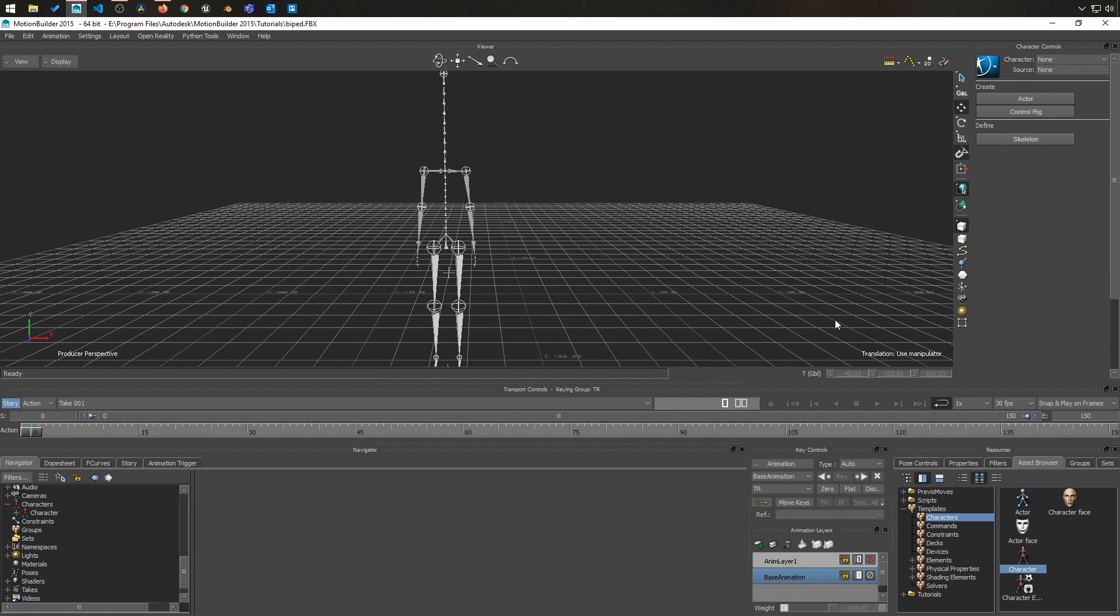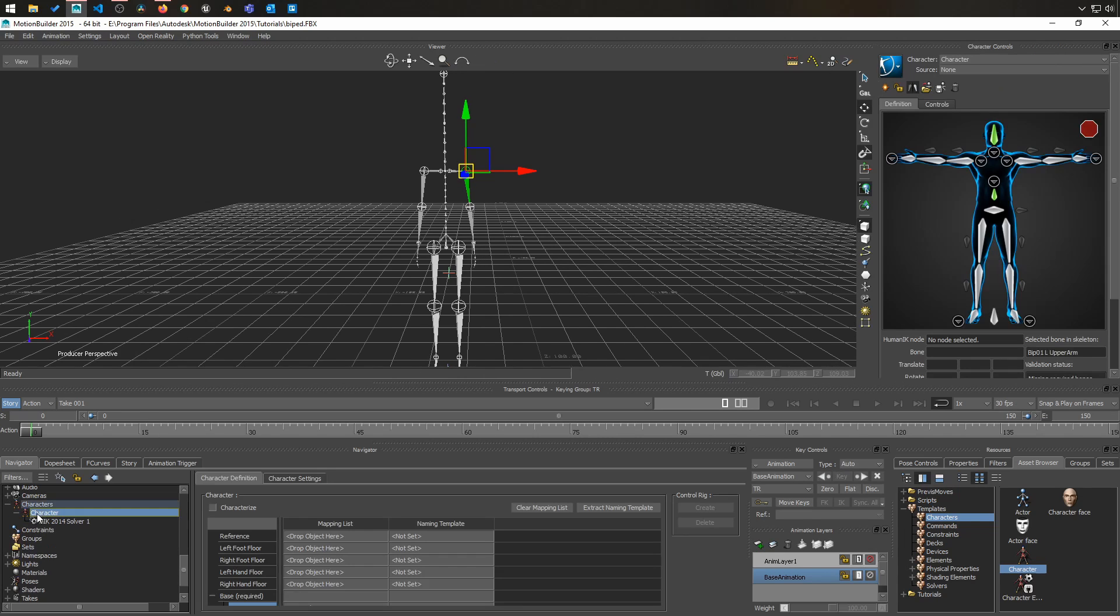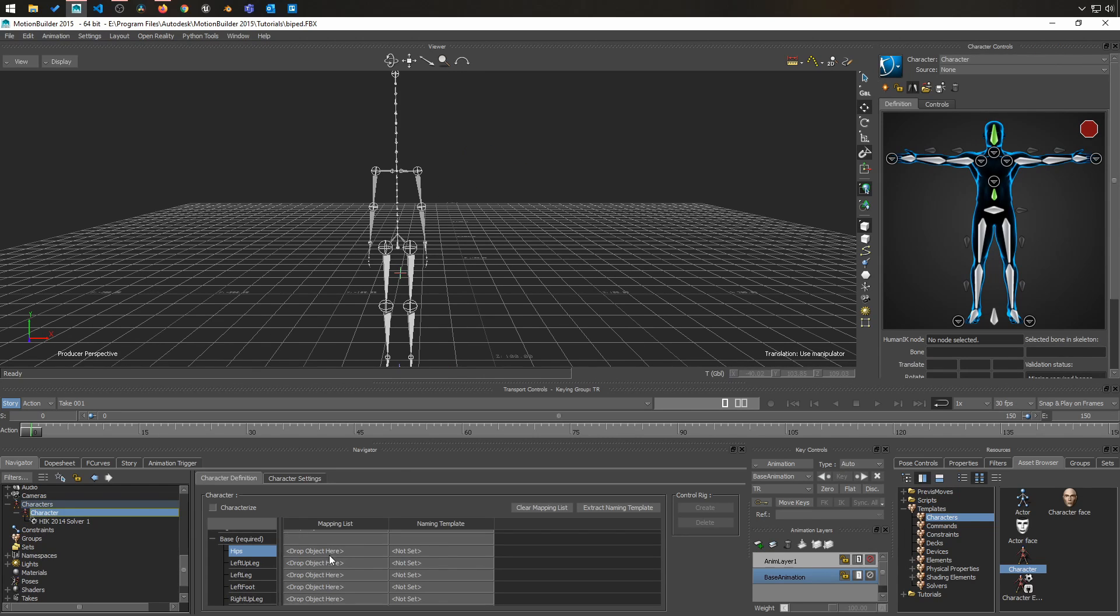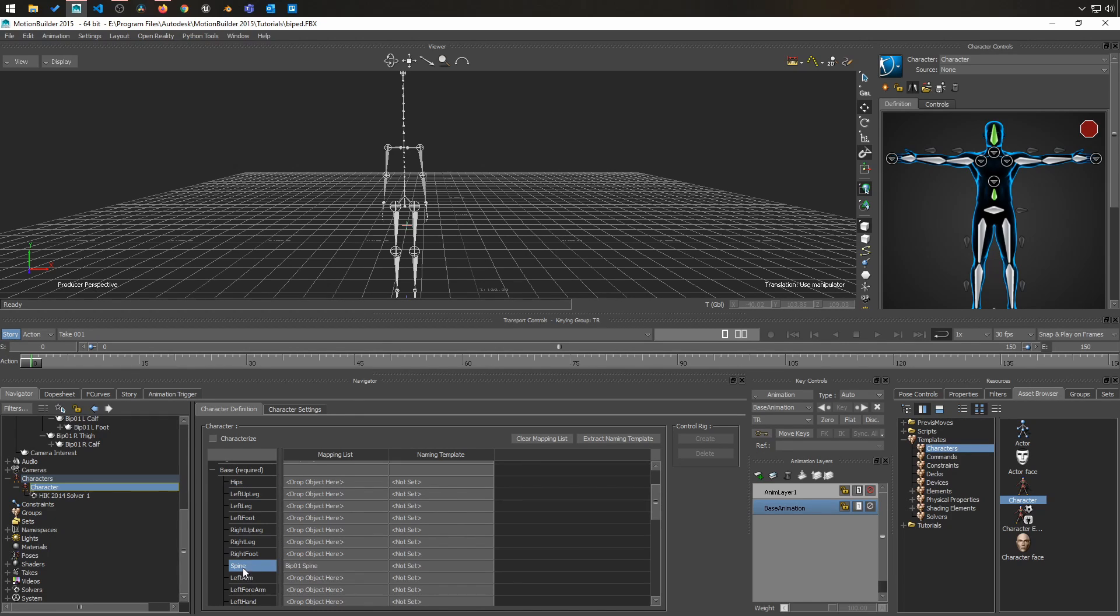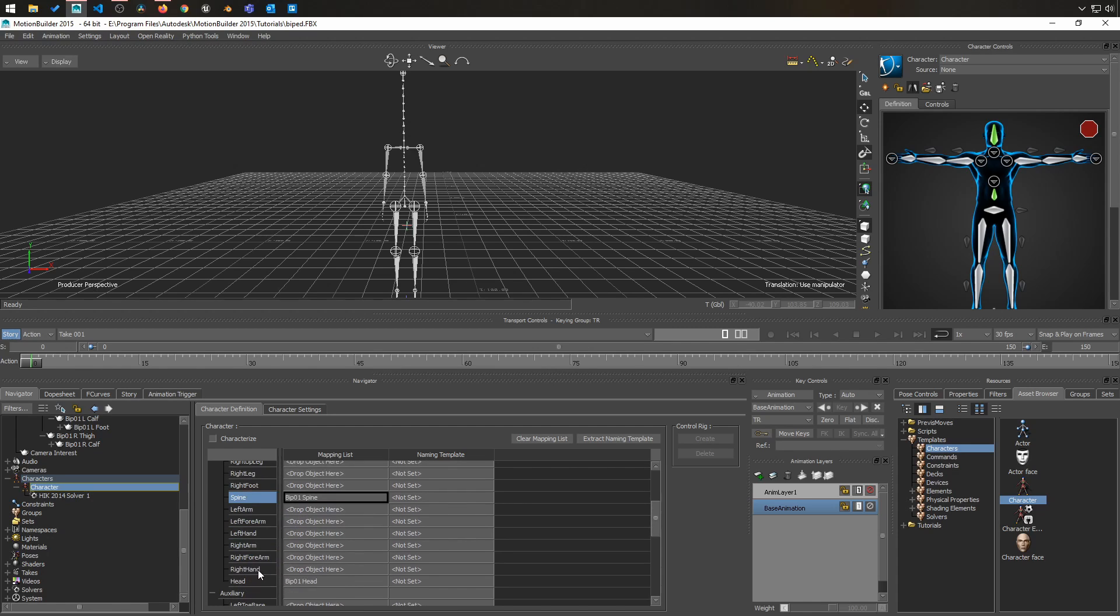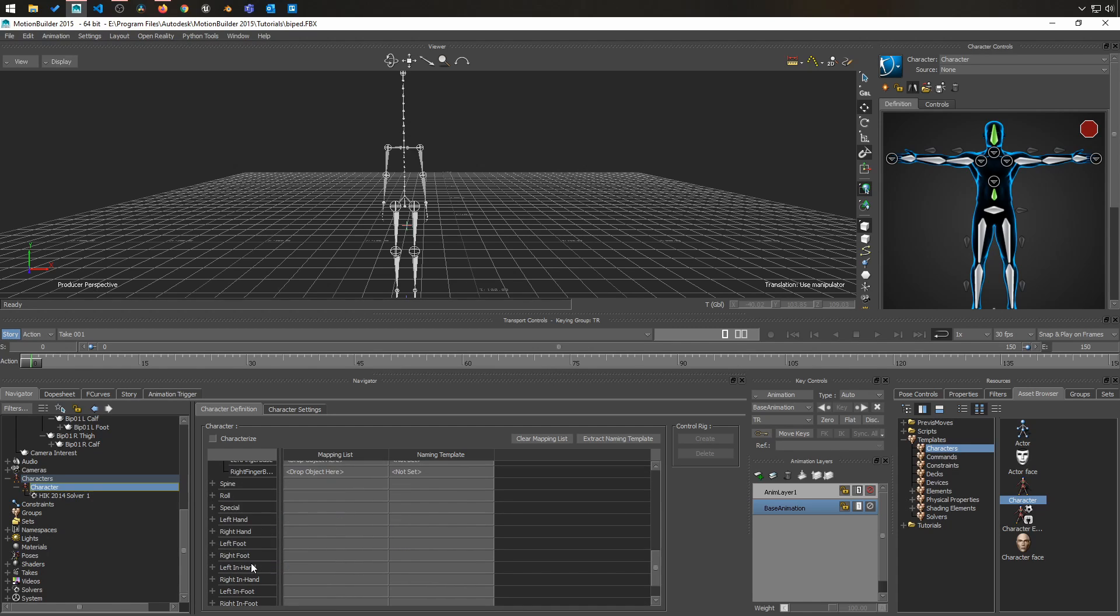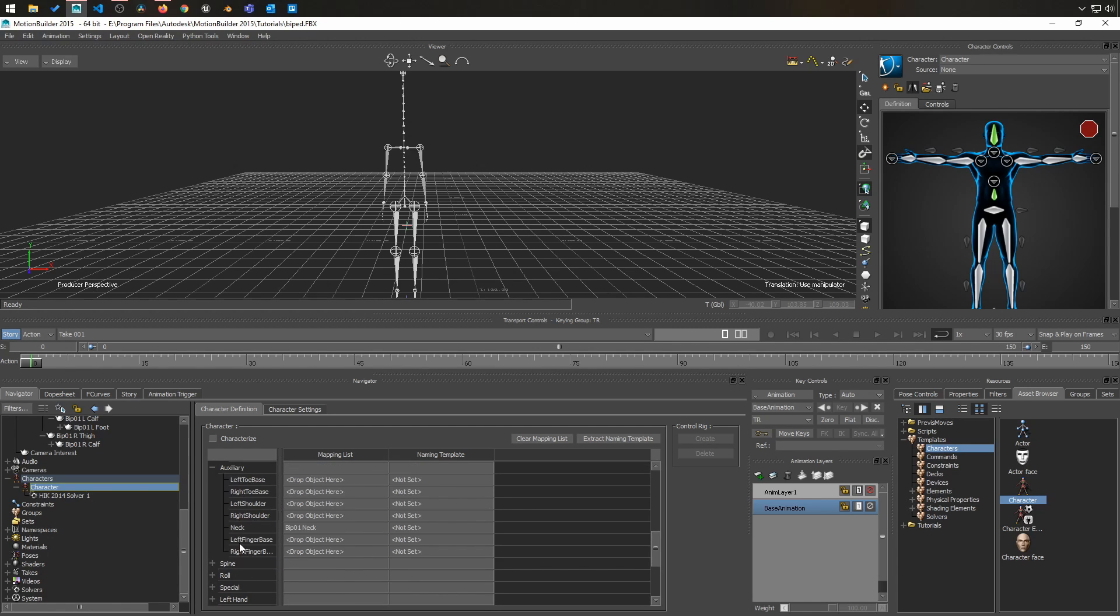The reason why you want to drop it on the skeleton is because it's going to fill out this sheet with as much recognized objects as possible. So in this case, it has recognized the spine object and put it in the form right here. If I go down,